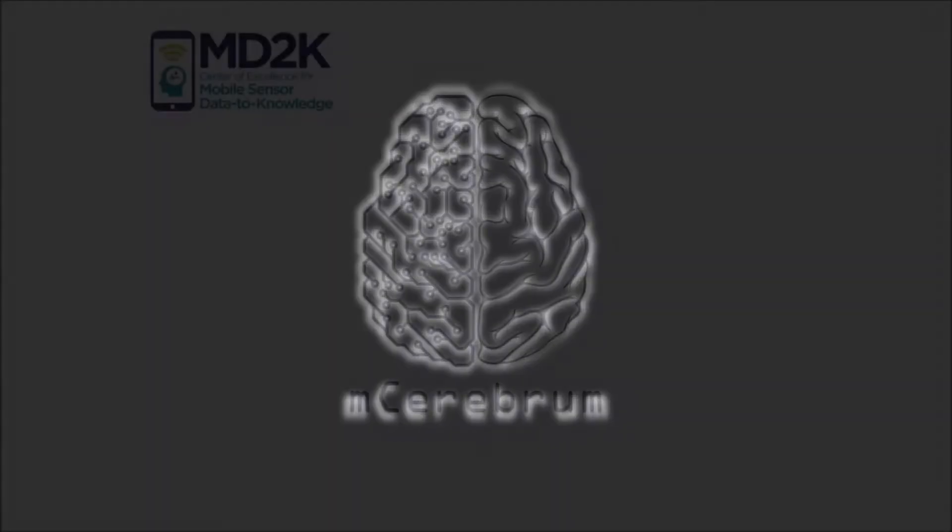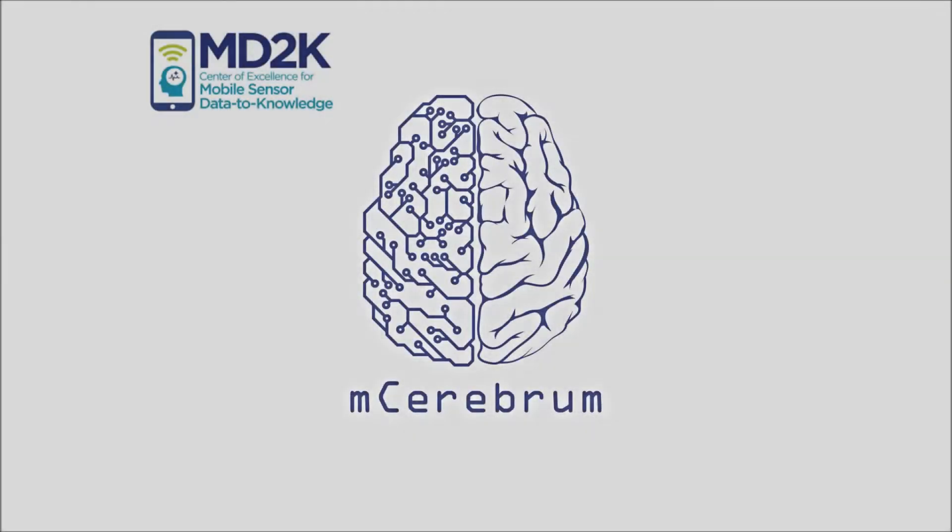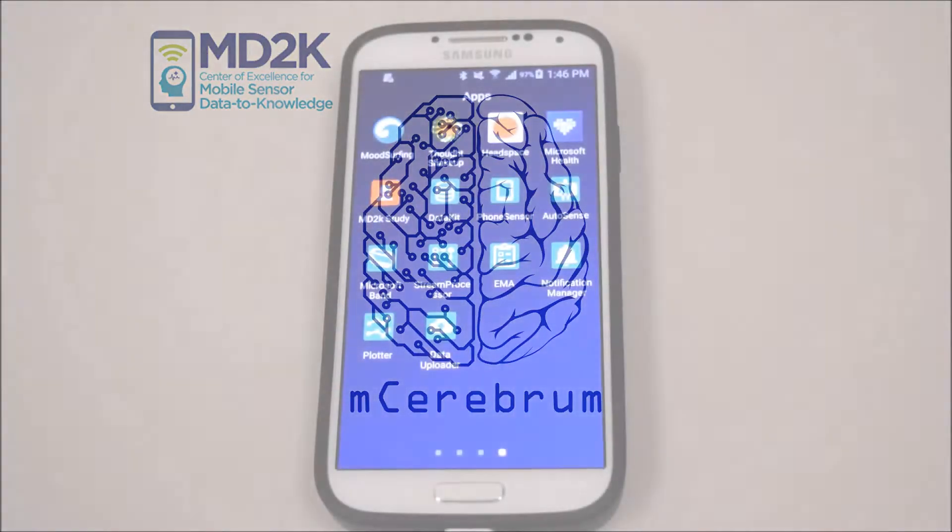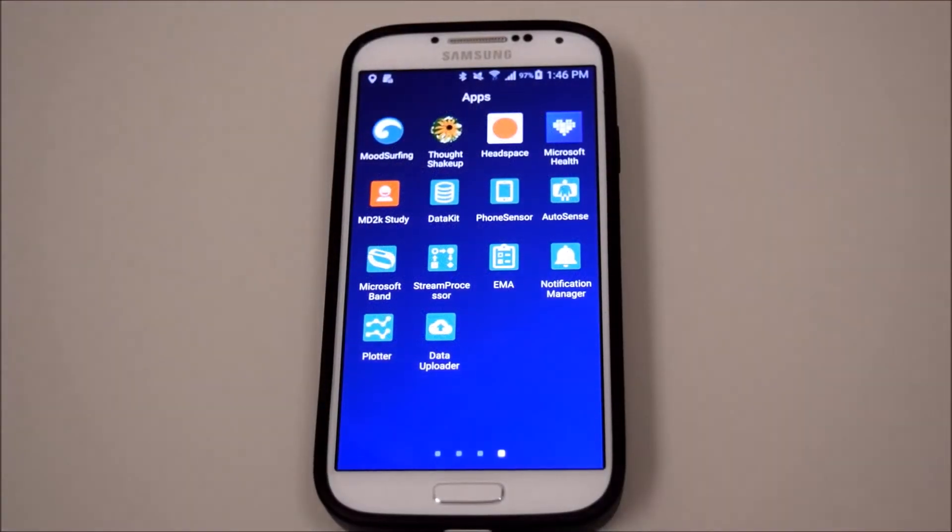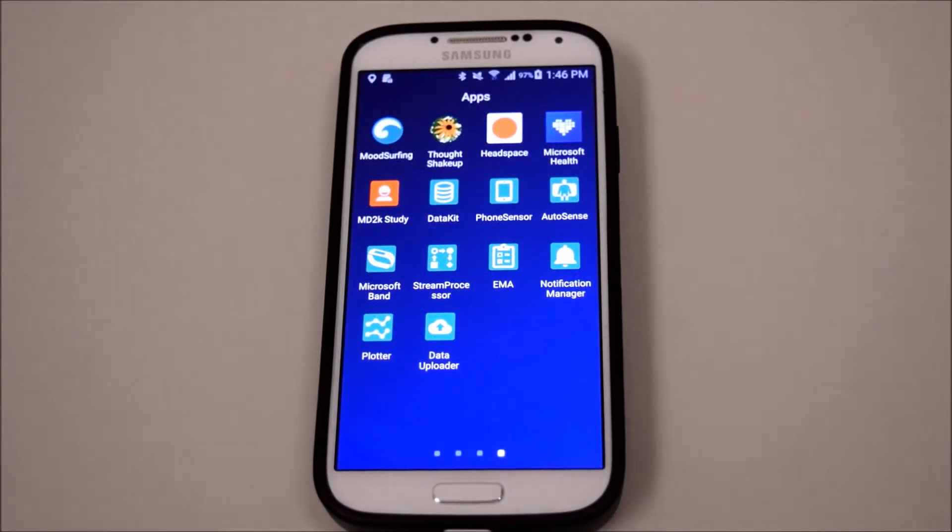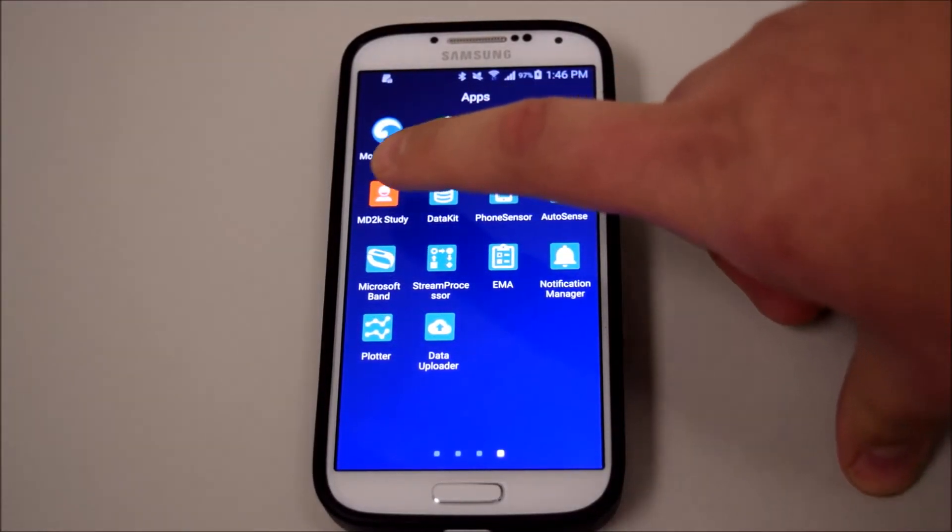We at MD2K are proud to present M-Cerebrum, a big data-enabled mobile software tool used to gather, analyze, and interpret health data.